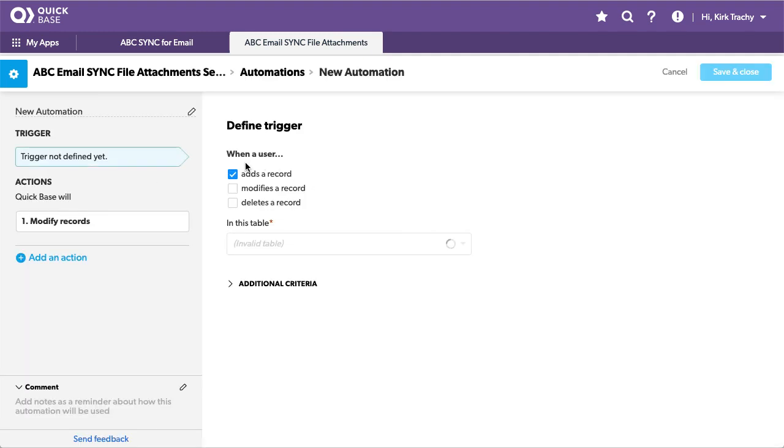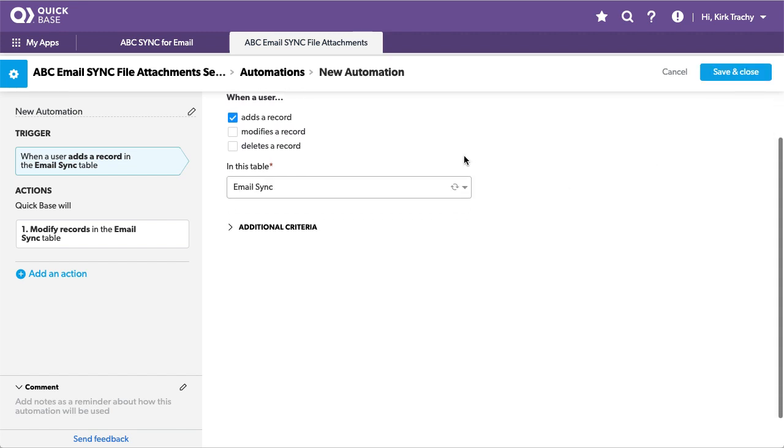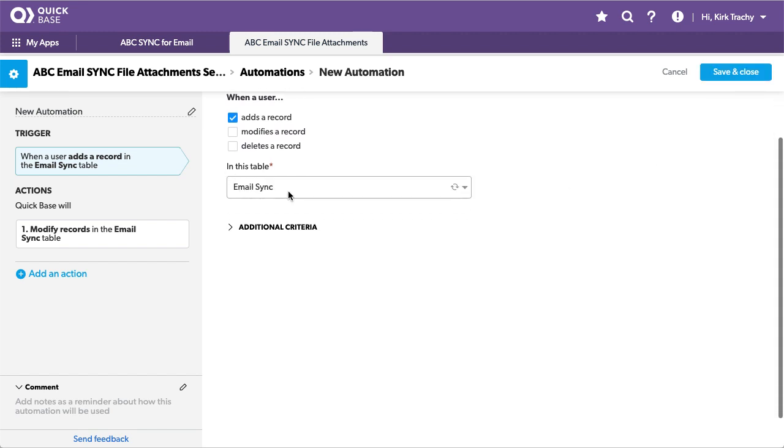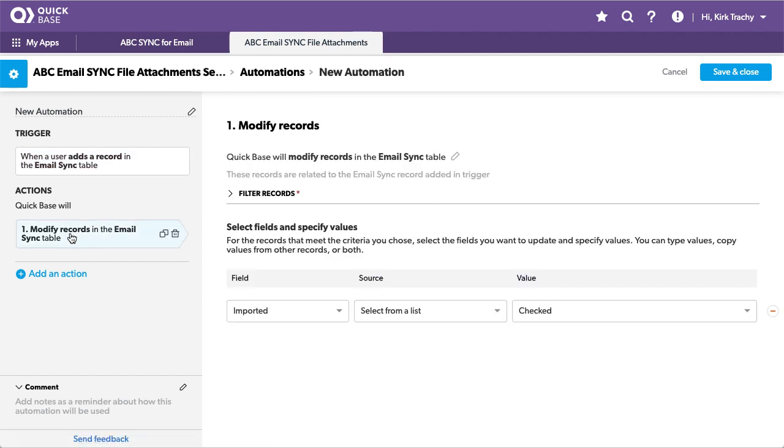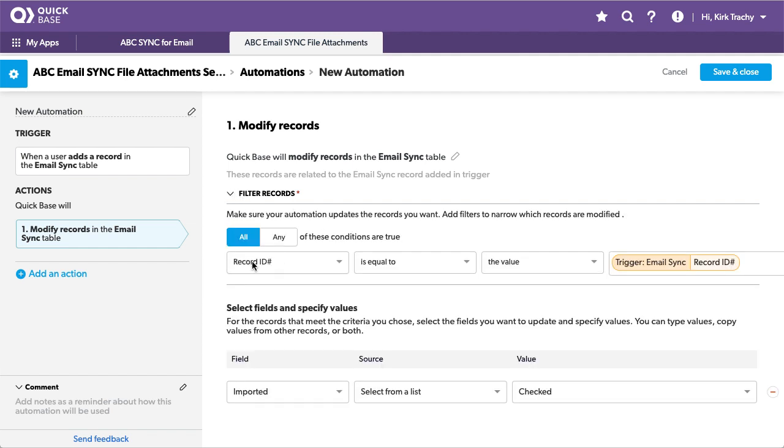Whenever a record is added, this is coming in from QuickBase sync in the sync table, we want to modify the record. And how do you recognize the record that you are, the record you're on, because each one needs to be treated separately? Well your record id equals your record id.